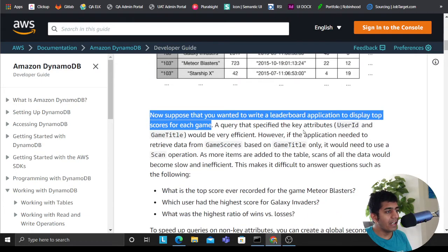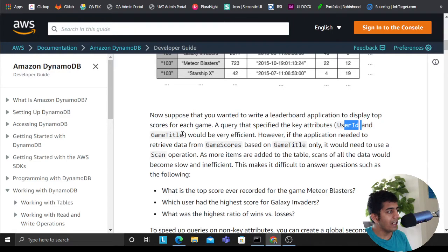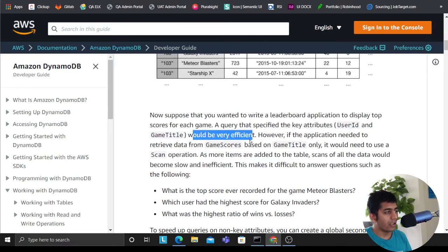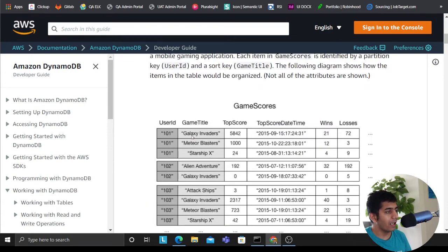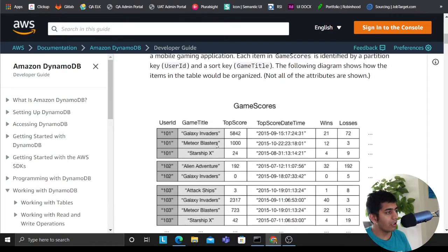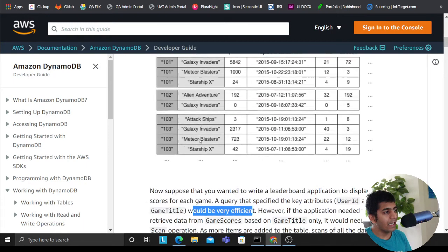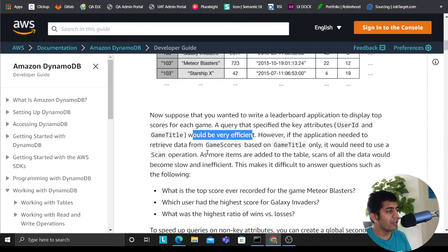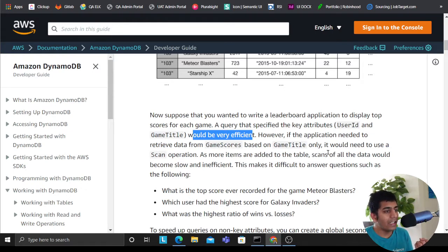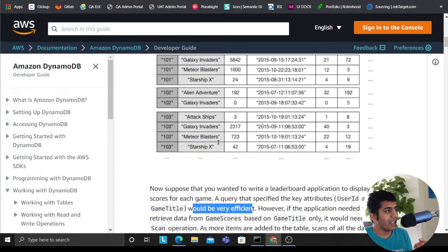A query that specified a key attribute as user ID and game title would be very efficient, of course, right? With user ID and essentially game title it will be very efficient. But in a situation if your application needed to retrieve data from game scores based on game title, then only it needs to use a scan operation.